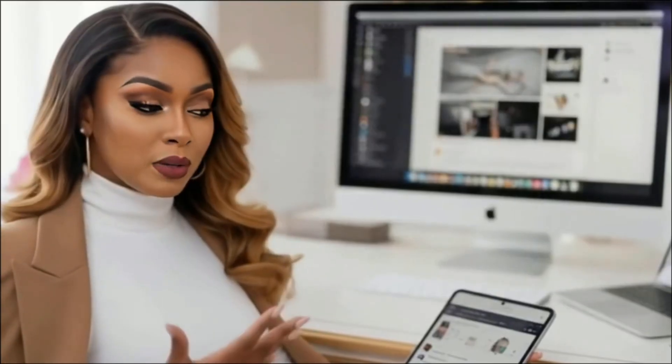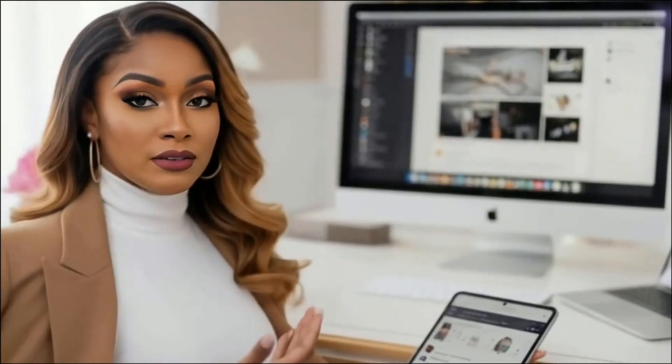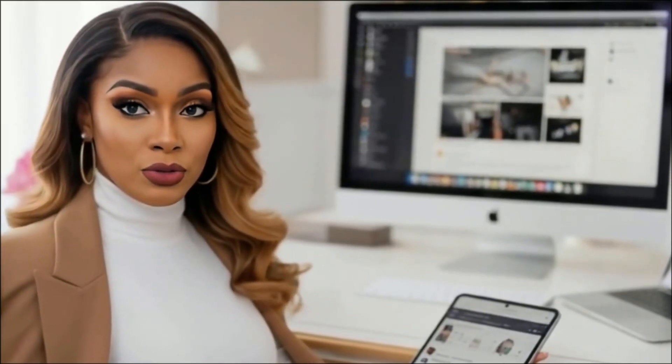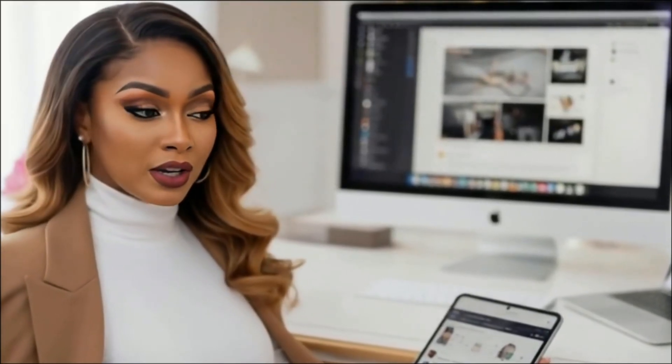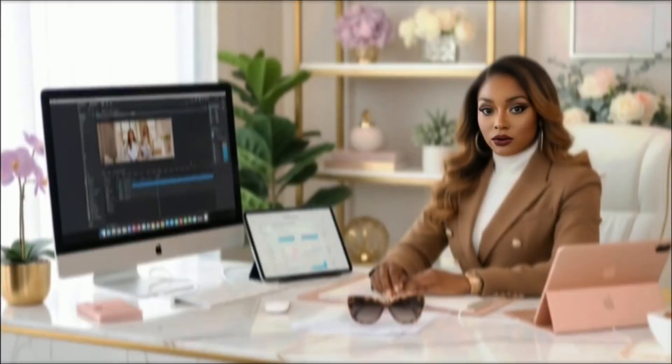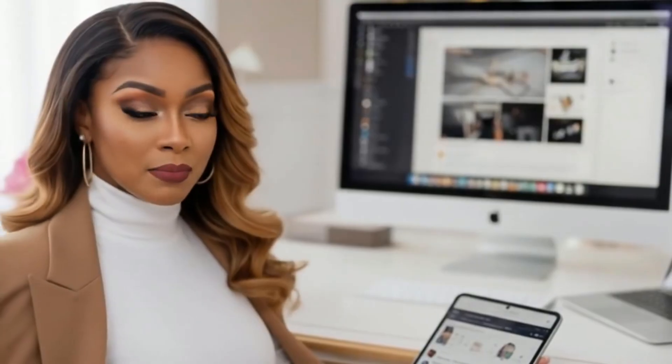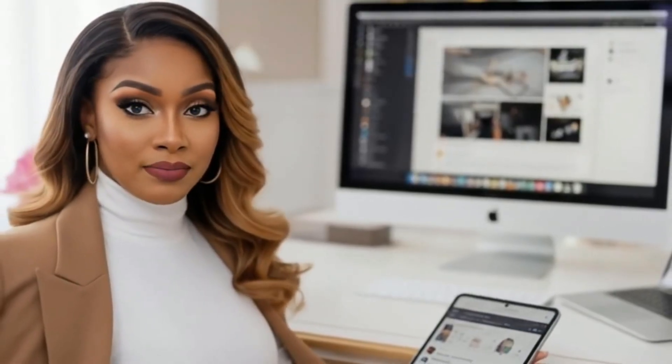Hey everyone, welcome to my channel. Today's tutorial, we're going to get right into it. I'm going to show you step by step how to turn your AI avatar into a content money machine.